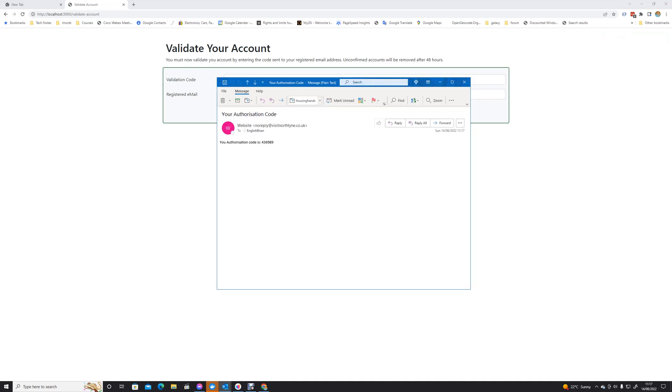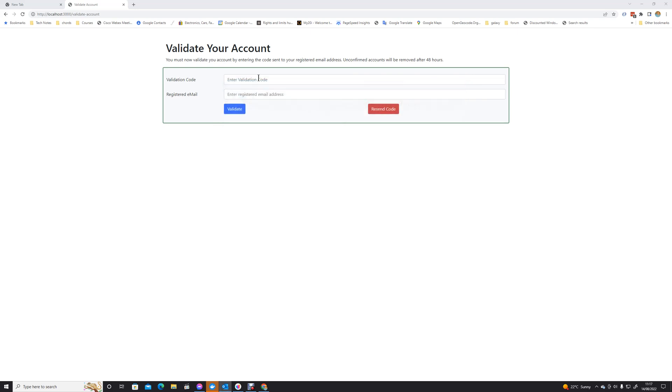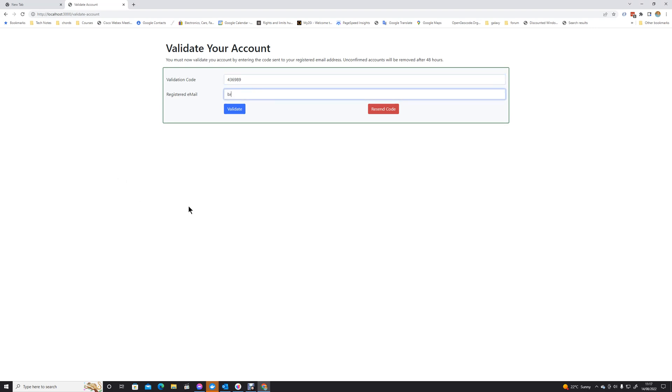So we should now be able to hit 'Resend Code' and that should send us another code. Certainly sent, the code is sent. Let's have a look at our emails. And sure enough, we have another email come through with, as it turns out, that same registration code. However, obviously I recommend in production code that you actually use the extended version and recreate that.